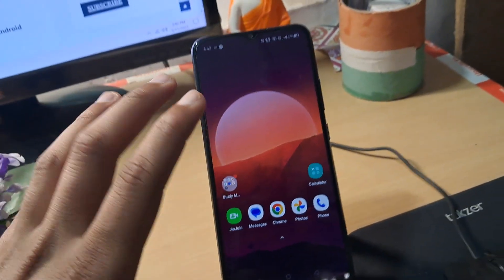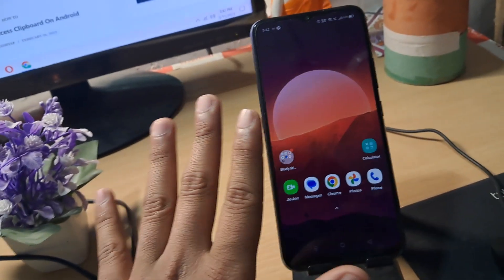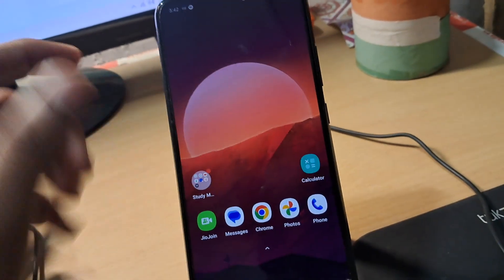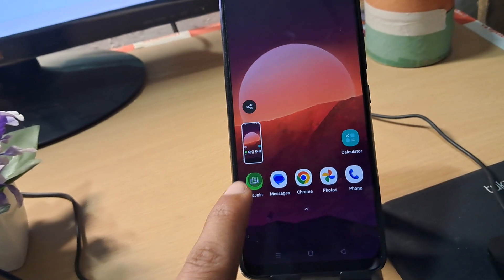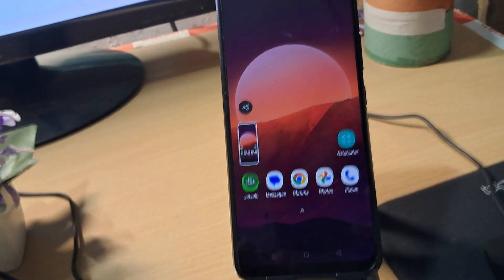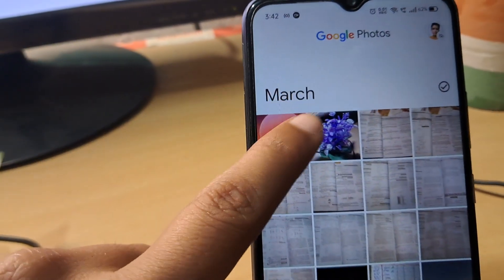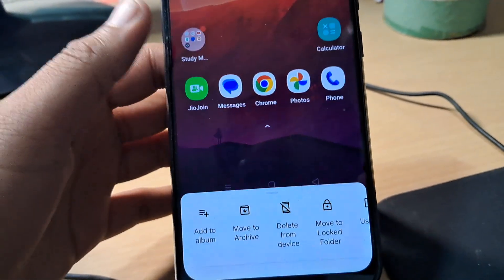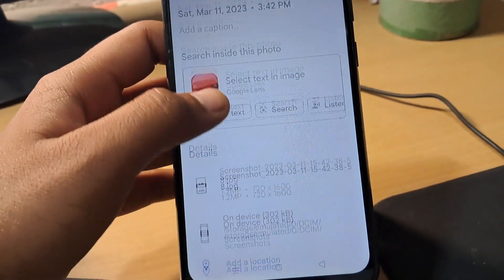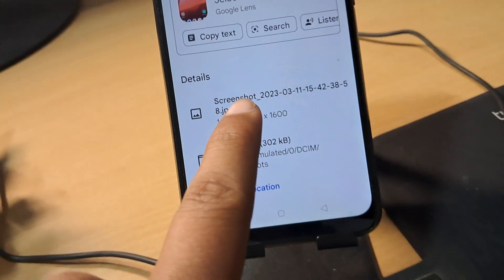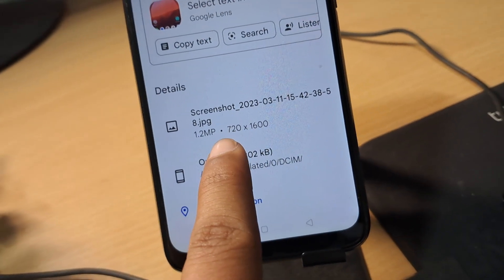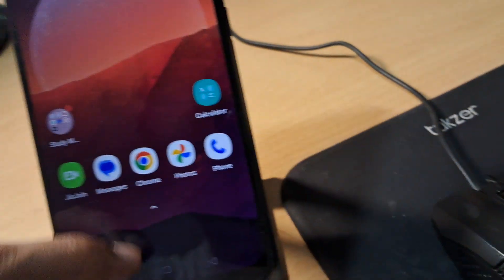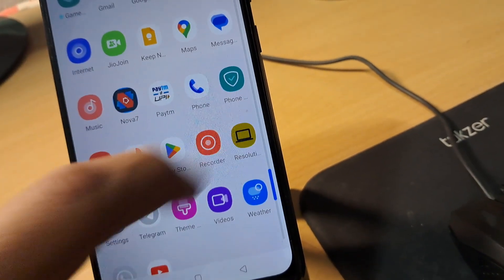Now, if you want to check screen resolution without using any other application, here is how to do it — the authentic way. Simply capture a screenshot. As you can see, the screenshot has been captured. Open the screenshot by opening the Photos app. Here is the screenshot — simply scroll up for the details. In the details, you can see the screenshot file name and here is the resolution of your smartphone: 720 by 1600.